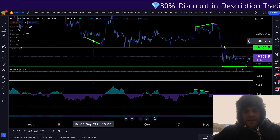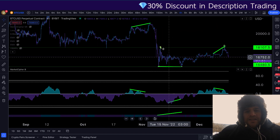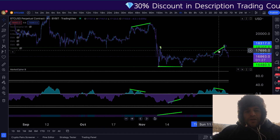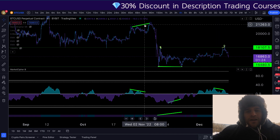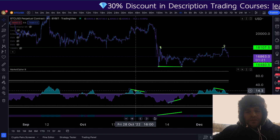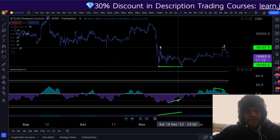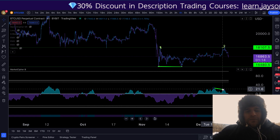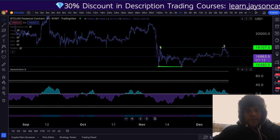The first thing we want to do is identify those key areas of support and resistance. The second thing is to identify what we are looking for on Market Cipher. The four-hour time frame is going to be one of the most powerful time frames to identify this. We want to see two things: the money flow and the momentum waves diverging with the price.